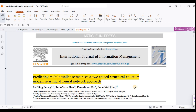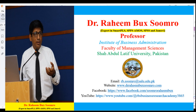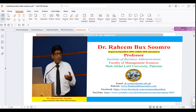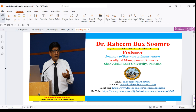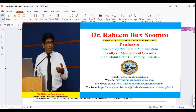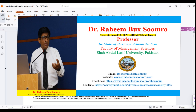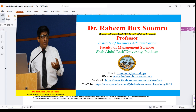Let us understand this research paper and how the results have been reported. My name is Dr. Rheinberg Sumro and I am working as a Professor at a University in Pakistan. Some contact links are available if you want to reach me.